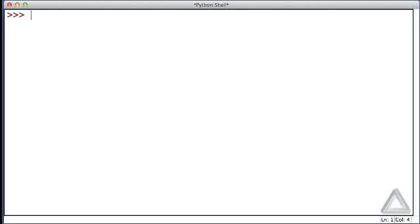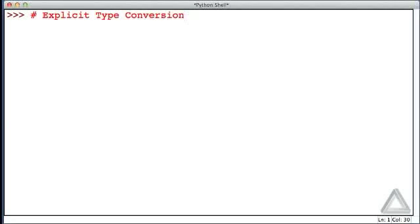In the previous video, we talked about explicit type conversion. Specifically, we converted data from, say, a string, float, or integer form into an integer.